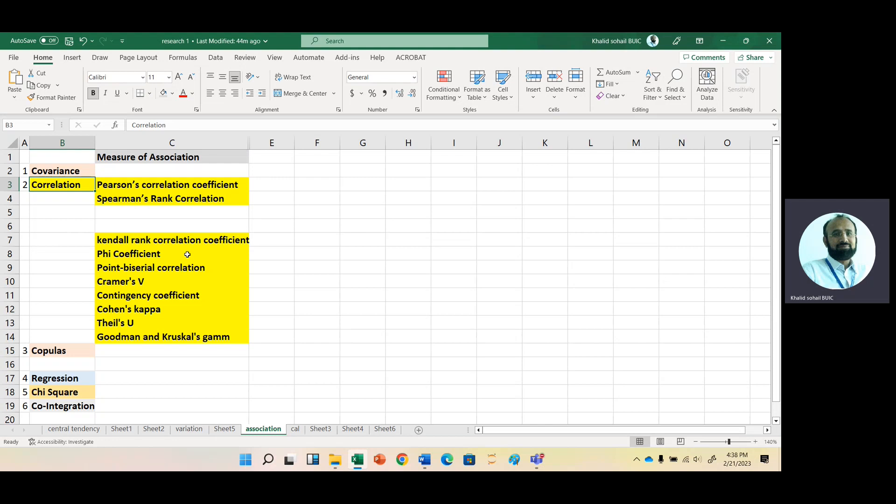Then the third category — we have Copulas. Copulas basically enable the modeling of nonlinear and non-standard correlation relationships. They provide a framework for modeling the dependence structure between multiple variables, including nonlinear and asymmetric relationships. Copulas are also used to study the tails of distributions.